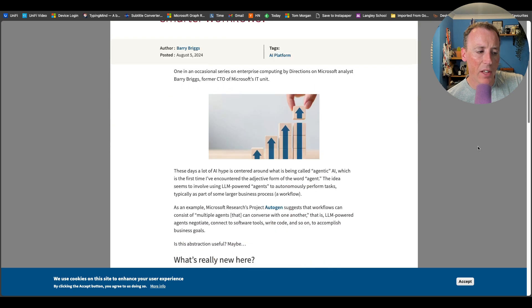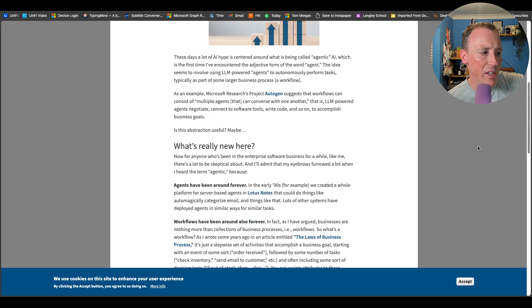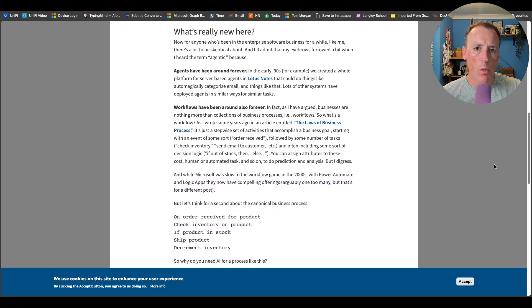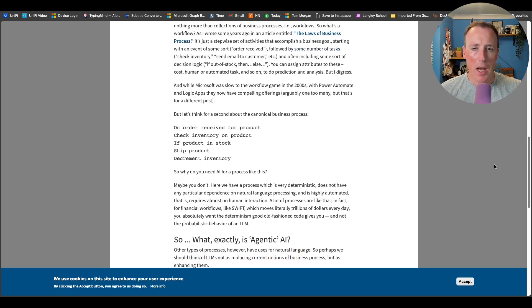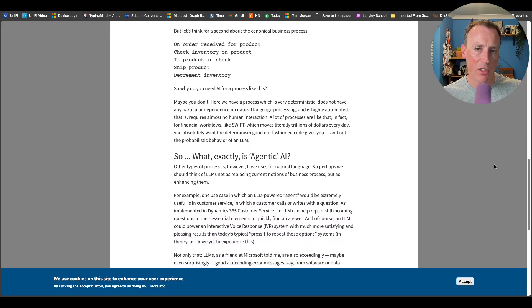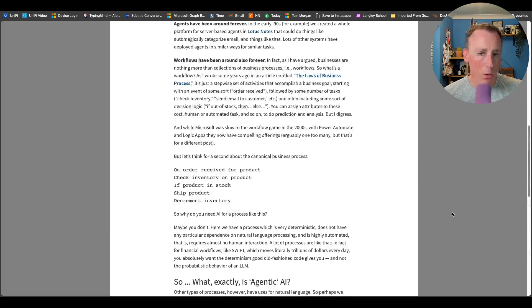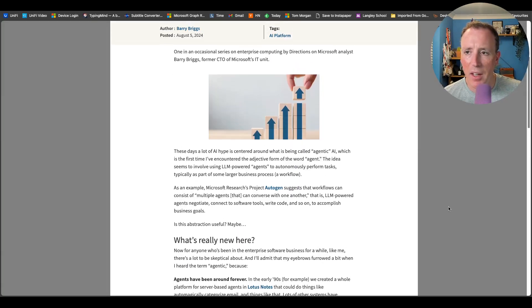I hadn't heard the term agentic AI before, but you'll understand the concept when you read it — the idea of agents performing actions using AI. Barry's overall theme is that this isn't really new; it's doing what we've always done with workflows and process improvements, using AI as a tool rather than a silver bullet. It's not a very long blog post but it's worth a read. Someone like Barry, from somewhere like Directions, listens to a lot of customers and understands what's going on in the industry.